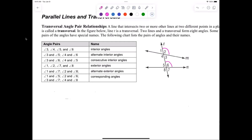We also have what's referred to as same-side interior or consecutive interior angles. Consecutive just means they're on the same side of the transversal. Four and five are considered consecutive interior, and three and six are considered consecutive interior. That's the big lesson for today — the description of all those angles.